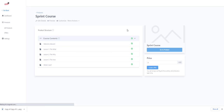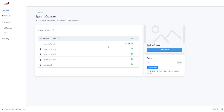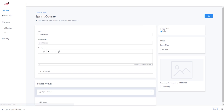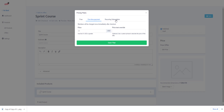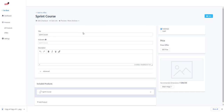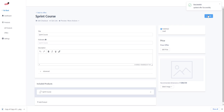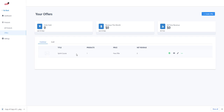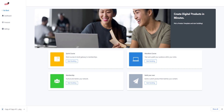We'll call it 'Sprint Course'. As you can see, a sprint course has just a few lessons, while a marathon course has about four modules and four lessons. Once that's done, we create an offer — make sure it's published — and you can set it as a free offer, one-time payment, or recurring. We'll set this as a free offer and click Save.